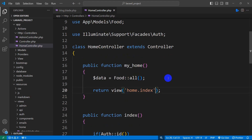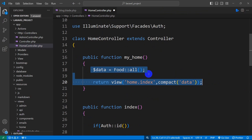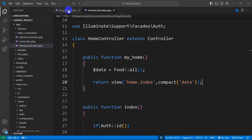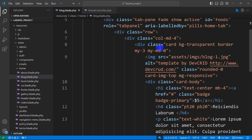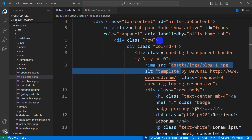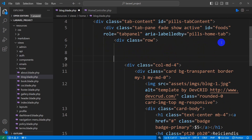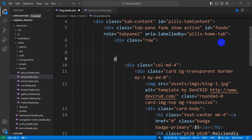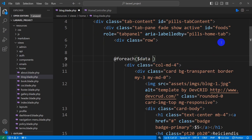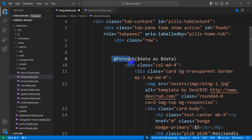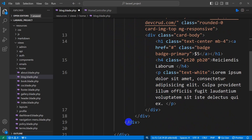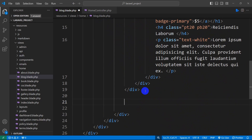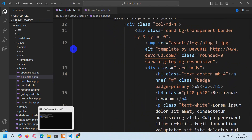After getting all the food data we'll send this $data to the view using compact — so we add compact('data') here. We're doing this for the user who is not currently logged in. Now we'll go to our blog.blade.php. Here you can see the div class column — before this div we are going to add a foreach loop: @foreach($data as $data). This loop will end after the closing div tag, so we add @endforeach there.